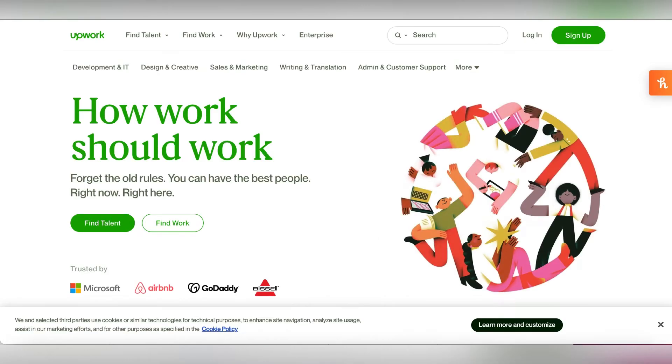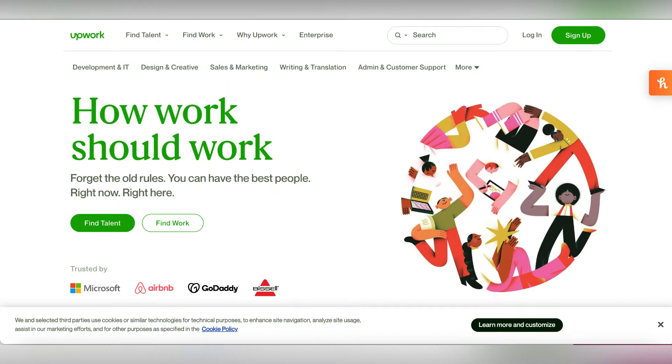Next is becoming a transcriptionist. You can post your profile on Upwork or Fiverr and people can hire you to become a transcriptionist, or you can even go to places like Rev.com where you can set up a profile and work will be sent directly to you.